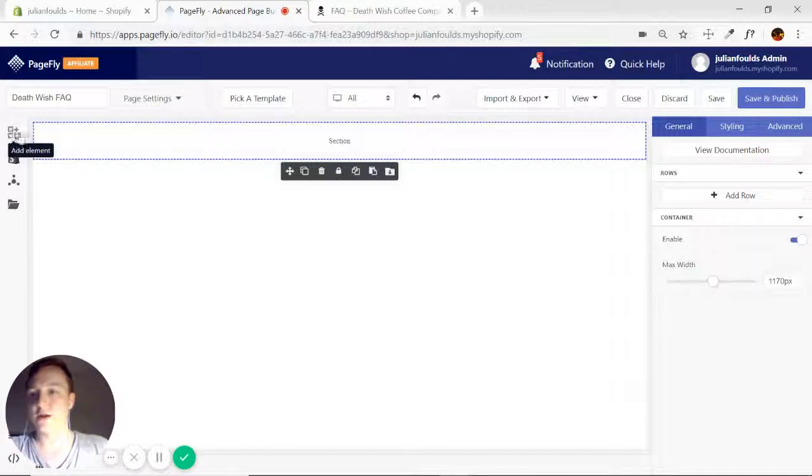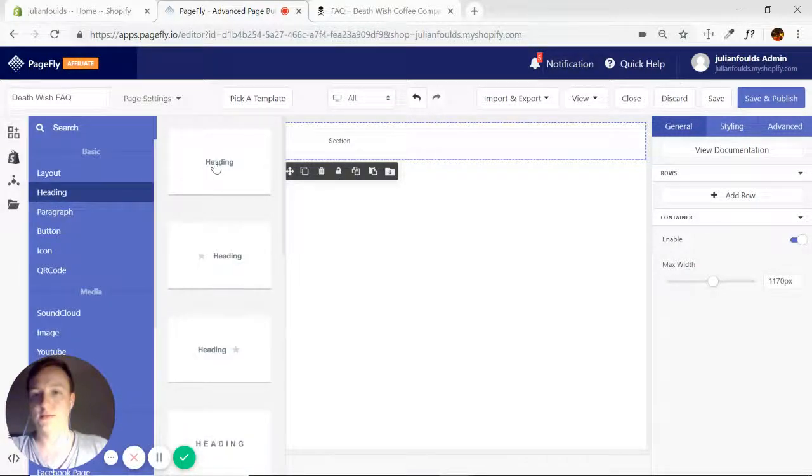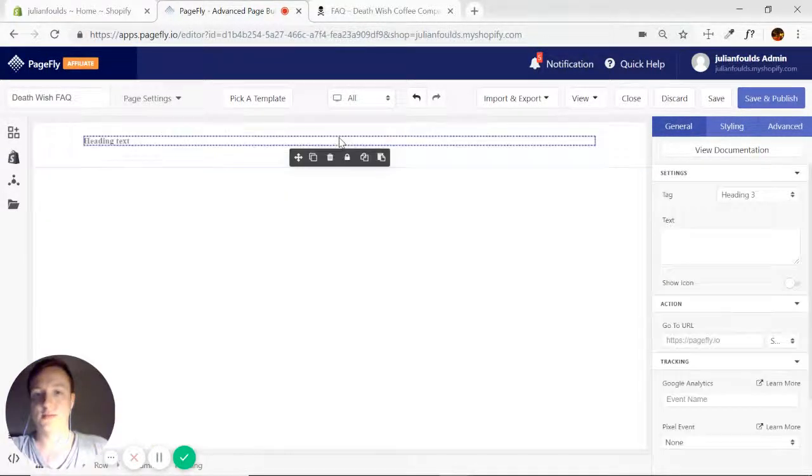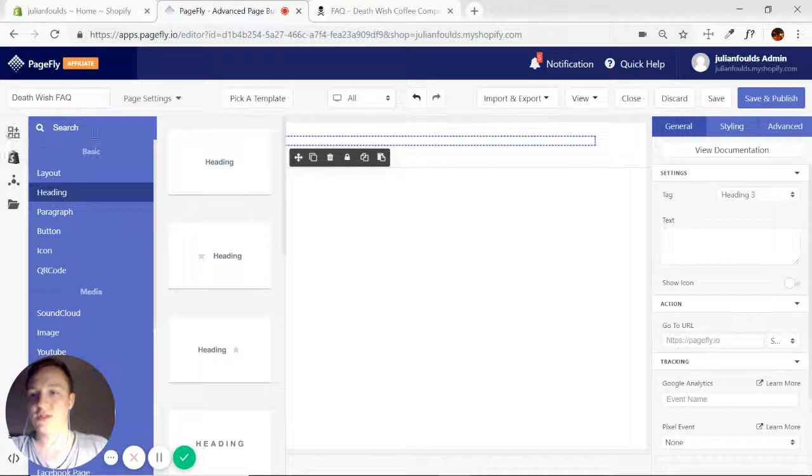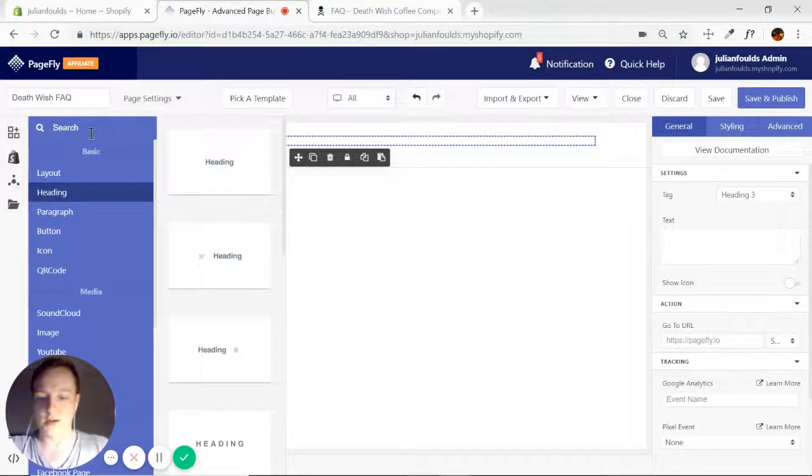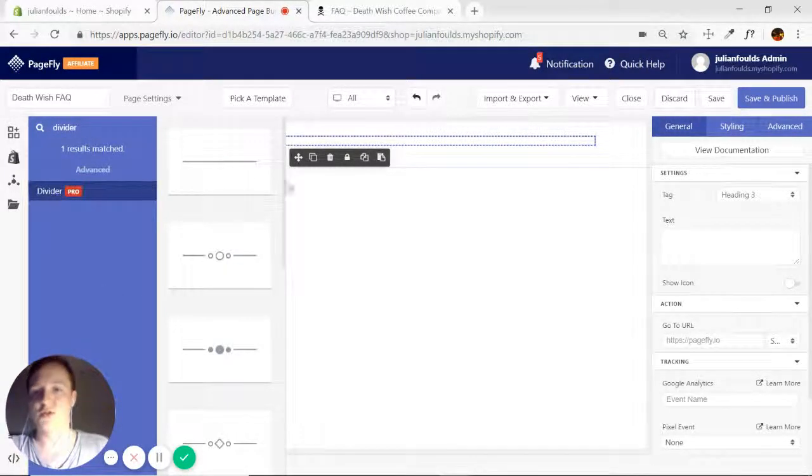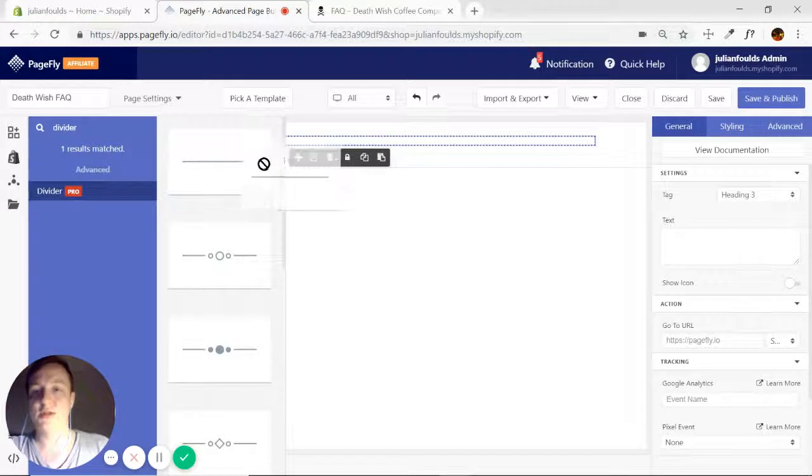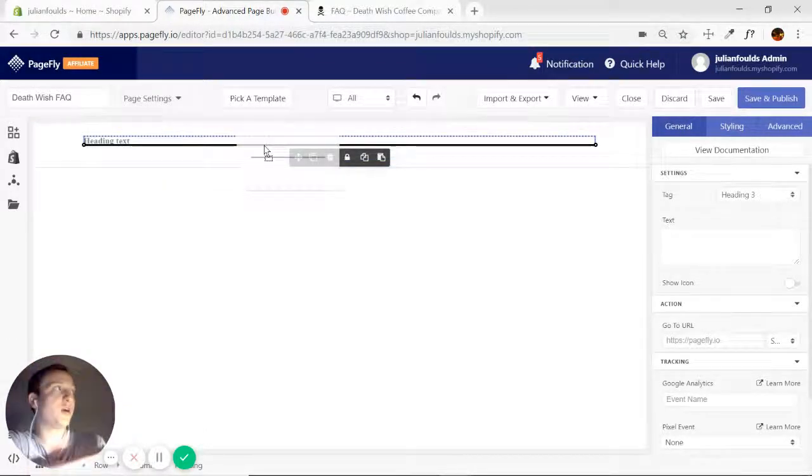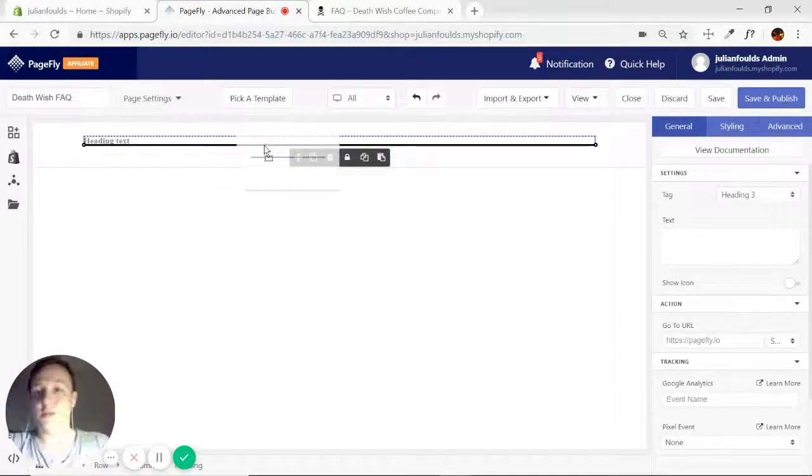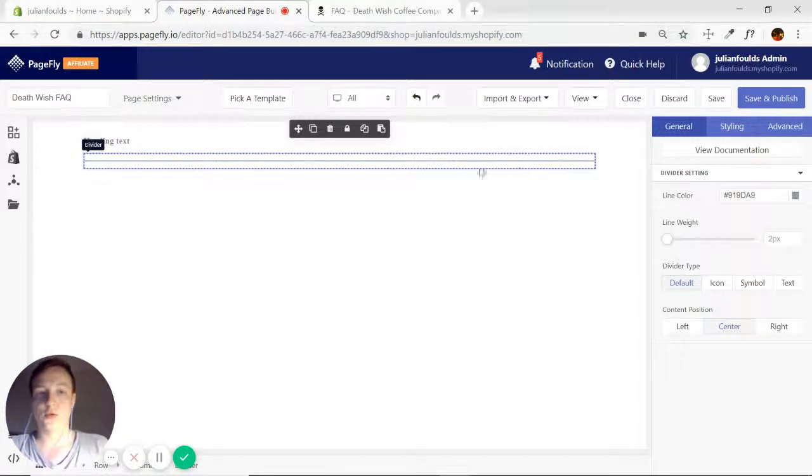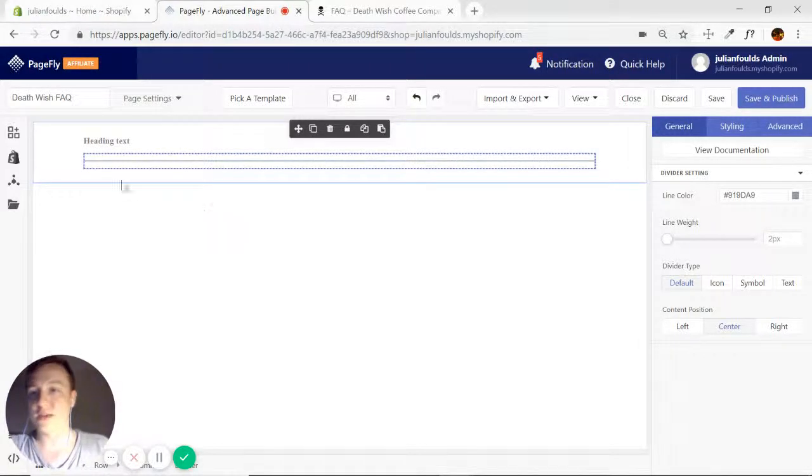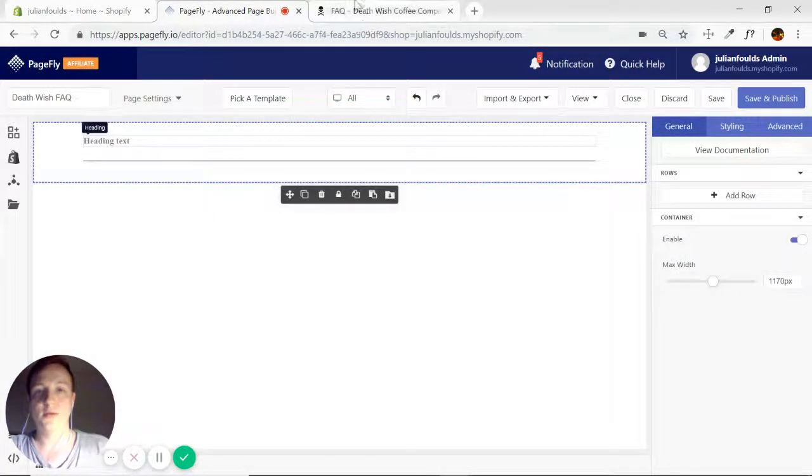Then they've got a heading. And then they actually sneak the divider in right under that first heading. So if you search for the divider element and just drag and drop it immediately below the header. We'll worry about the size of that later on.